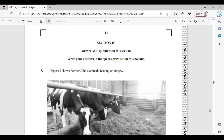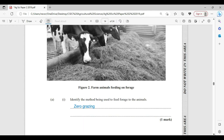Section three — answer all questions in this section. Write your answers in the space provided in this booklet. The tool shows Farmer John's animals feeding on forage. If you observe here, they are feeding in a stall — so it tells us forage in a stall. This, of course, is going to be zero grazing.